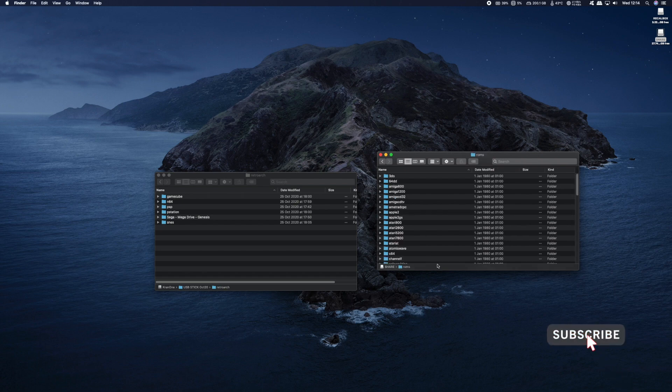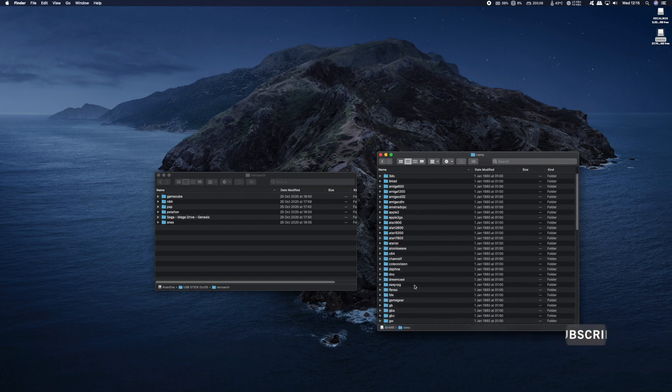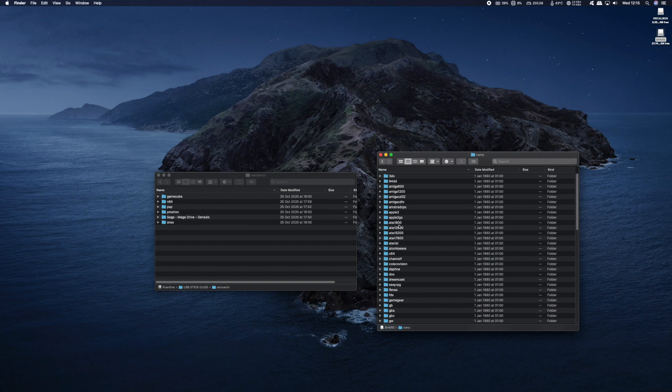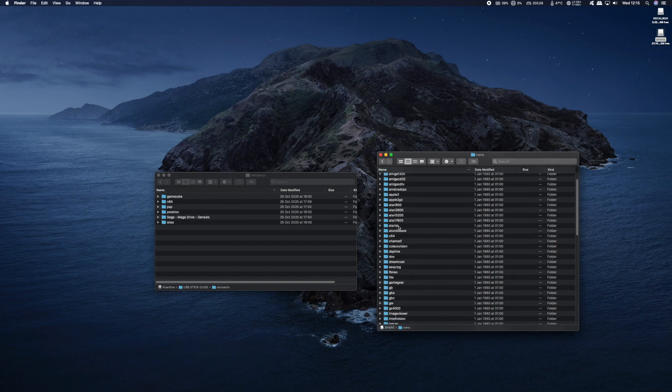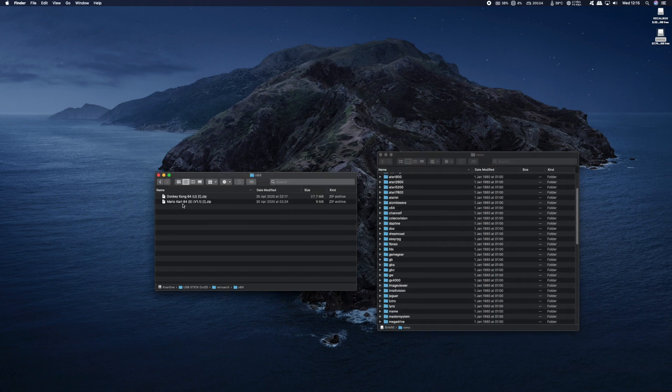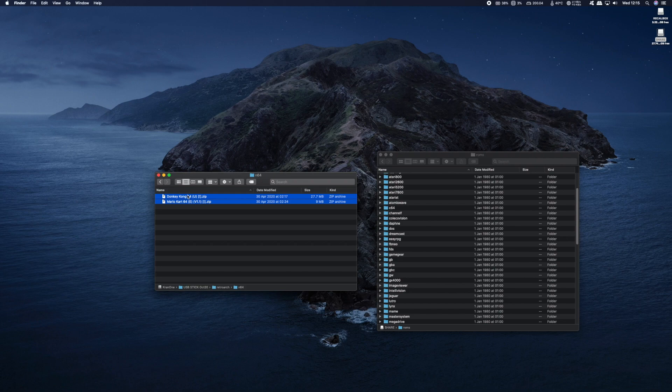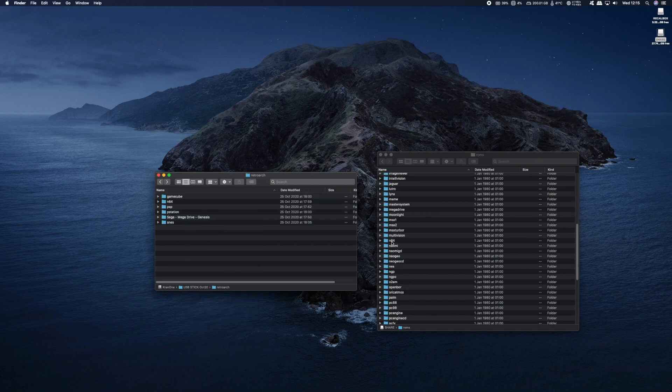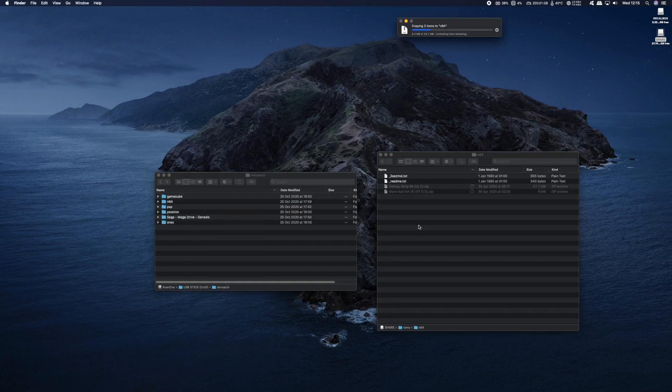Now in here you're going to find all the emulators that are supported by Recallbox. So all you need to do is copy over all the ROMs you have into the corresponding folders. So for example I'm copying over my N64 ROMs from my PC onto the corresponding N64 folder on the SD card.